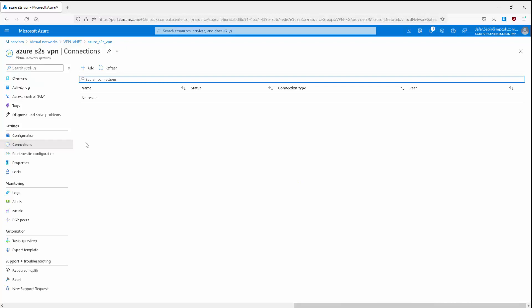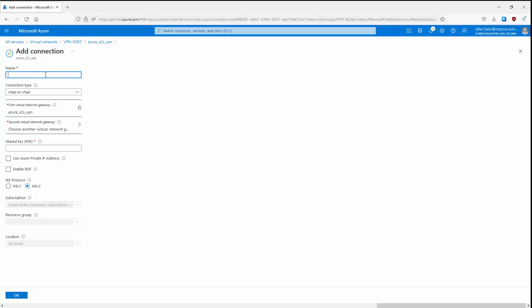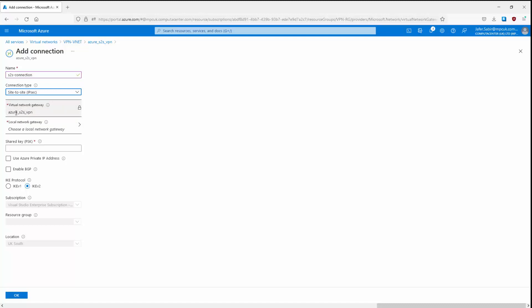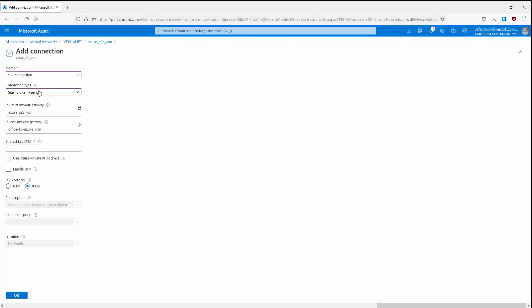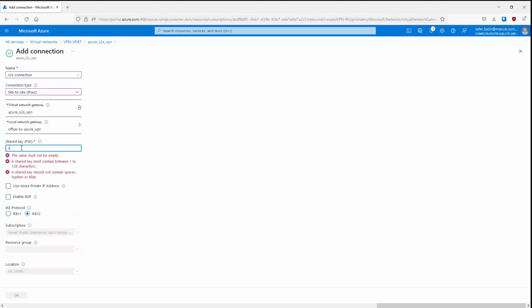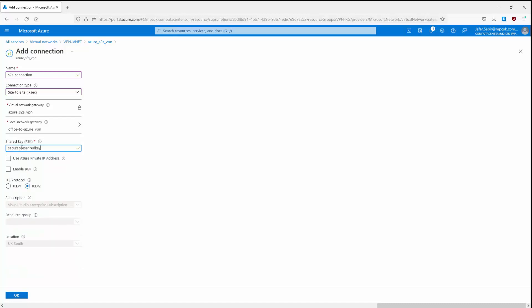Let's click Add to create a new connection. Give it a name — let's call it S2S_connection. The connection type is not VNet-to-VNet; it is going to be Site-to-Site. It automatically adds the virtual network gateway Azure_S2S_VPN. Then we need to choose our local network gateway — the one we created earlier, Office-to-Azure_VPN. Let's click on it and it's selected. Next, let's give it a pre-shared key — remember, the pre-shared key needs to be the same on both sides of the VPN connection, as this is how they authenticate to each other. Leave the remaining settings as they are and click OK.